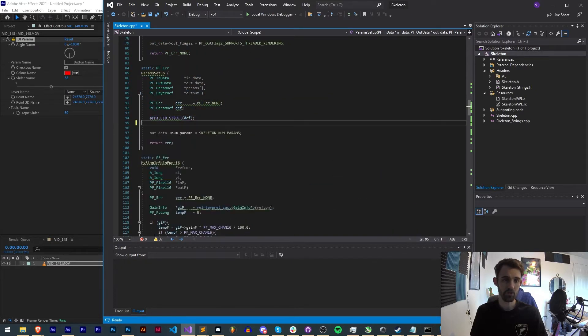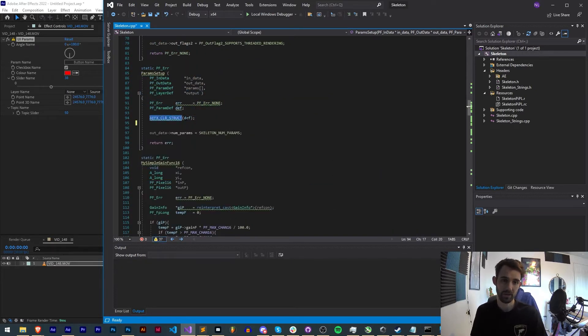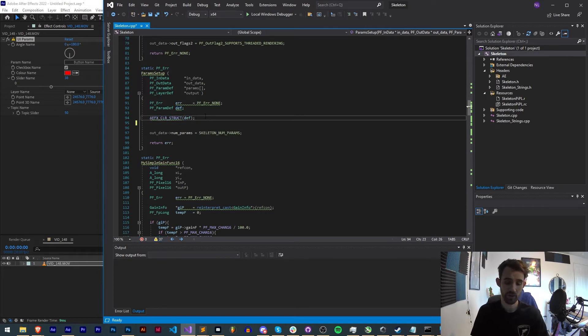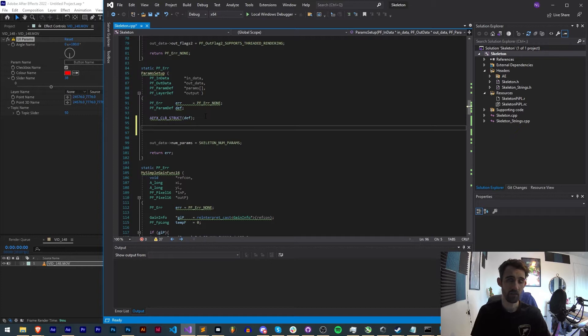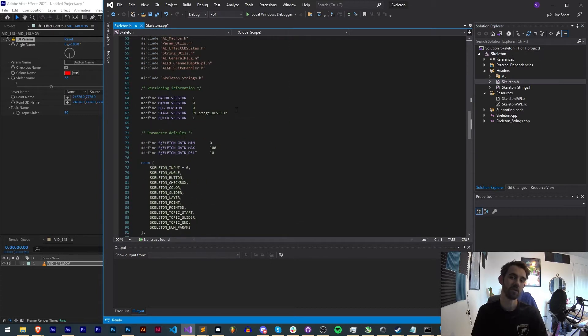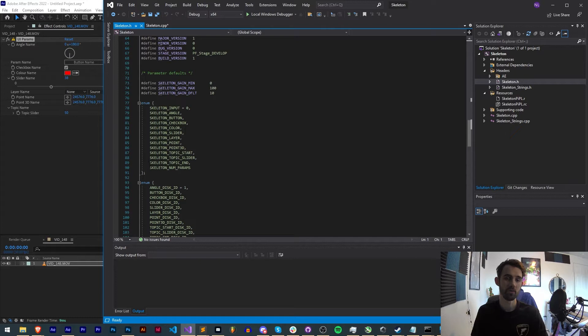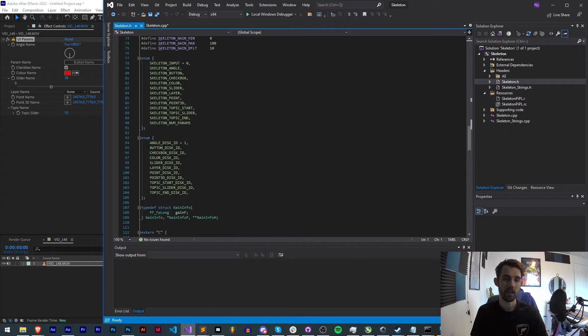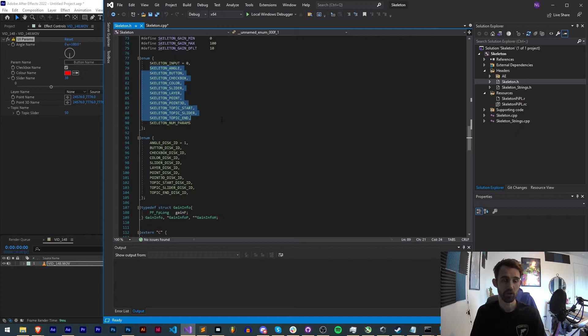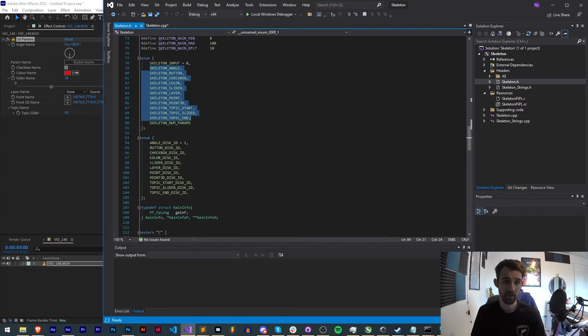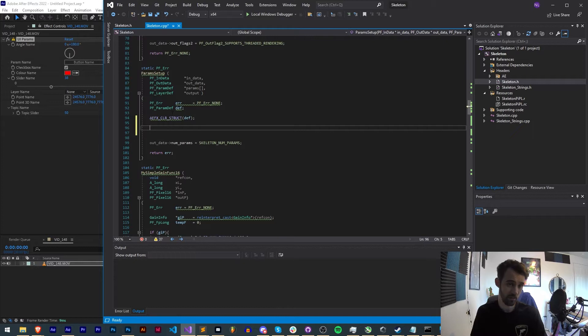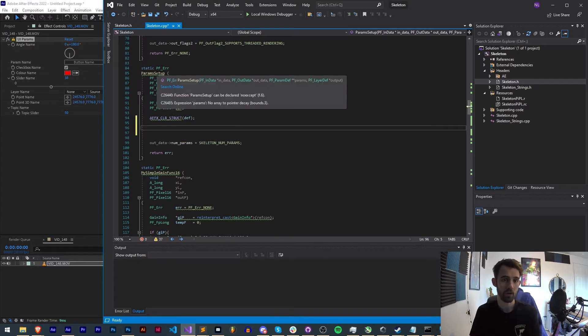Let's go ahead and clear up all of our existing parameters here and just start with our AEFX_CLR_STRUCT_DEF which we need before every single UI element that we declare in order to make sure it is accounted for and appears properly. Also in the H file we're going to be using these disk IDs.